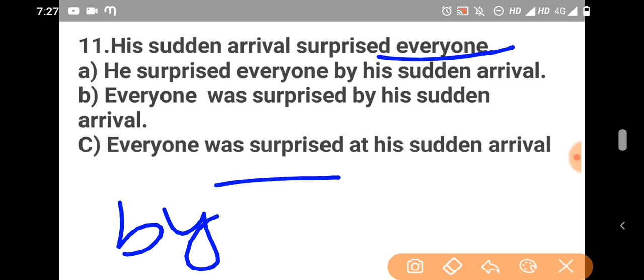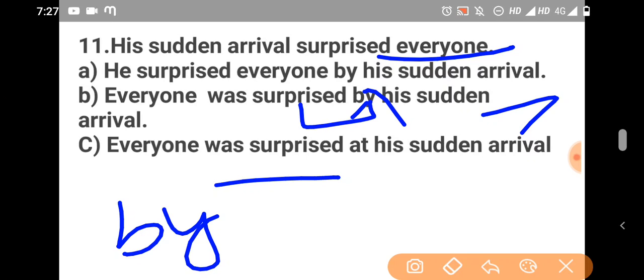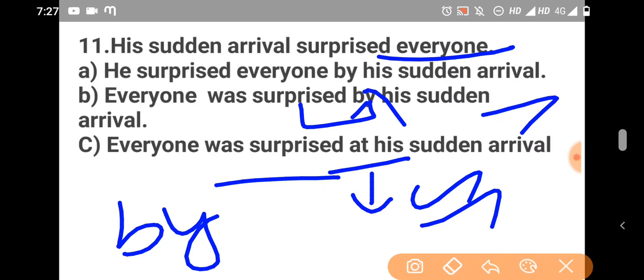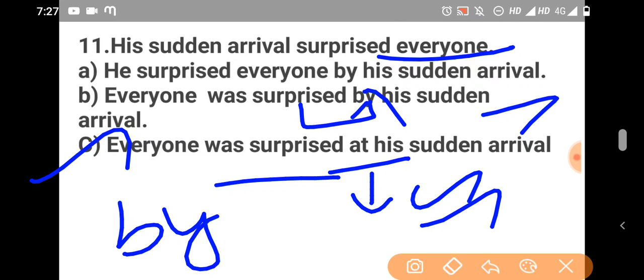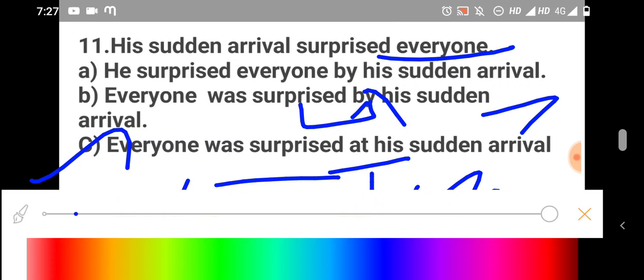Everyone was surprised by his sudden arrival is incorrect. But, for surprised we use at. Surprised with, amazed with, we use at. So, option C. Everyone was surprised at his sudden arrival. Surprised at, amazed at we use. So, we don't use by. It's a rule. So, for surprised we don't use by, we use at. So, option C is the correct answer.